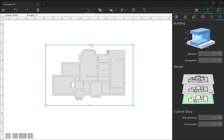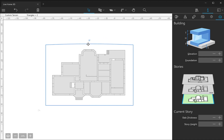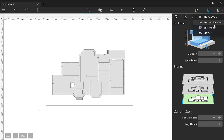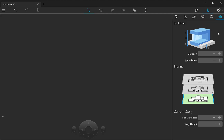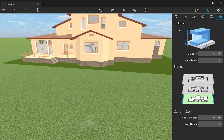By double-clicking on the terrain contour, I access the editing mode and can change the contour. I'll stick with a simple rectangle for now. If I switch to the 3D view, you will see that the terrain is actually a flat surface at the moment. It happens because points that form the terrain contour were not assigned elevation yet.